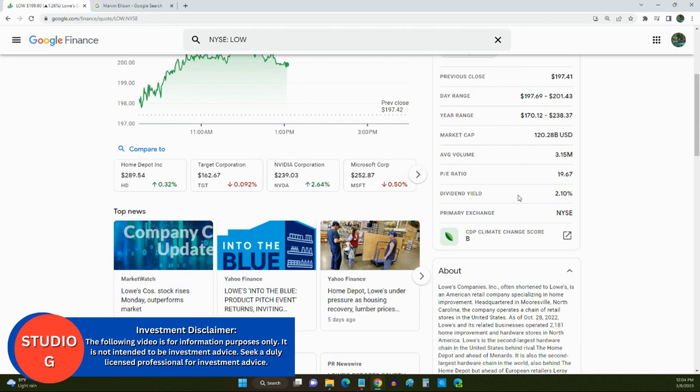And they pay a dividend yield of about 2.10%.